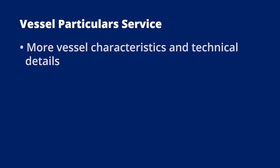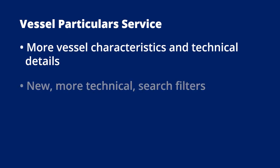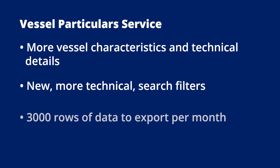To sum up, after purchasing the vessel particular service, you get more vessel characteristics and technical details, new, more technical search filters, and 3,000 rows of data to export per month.